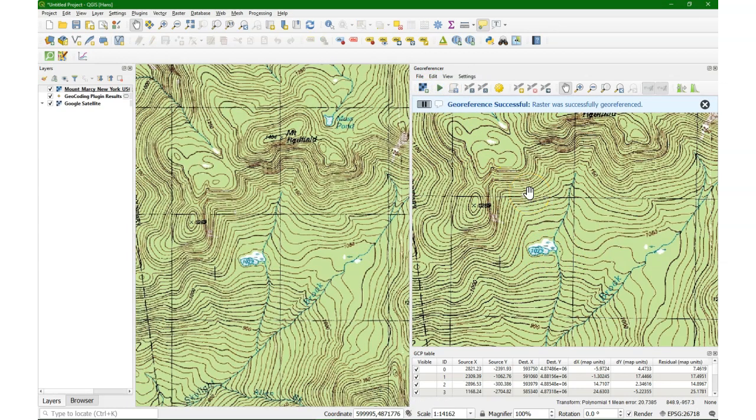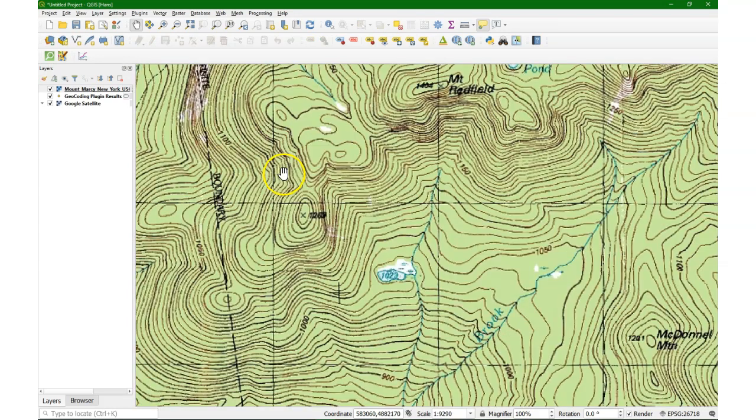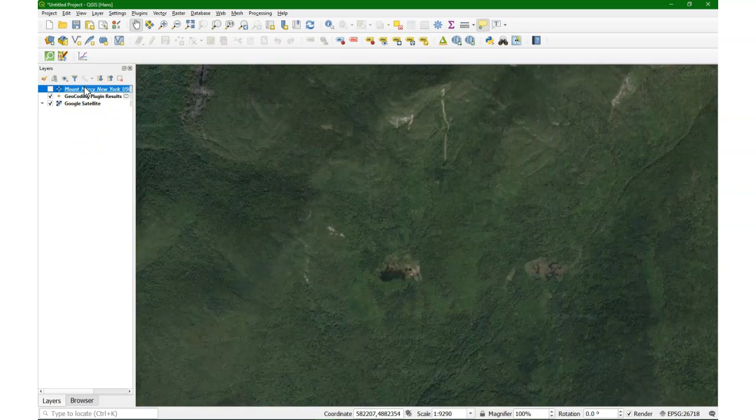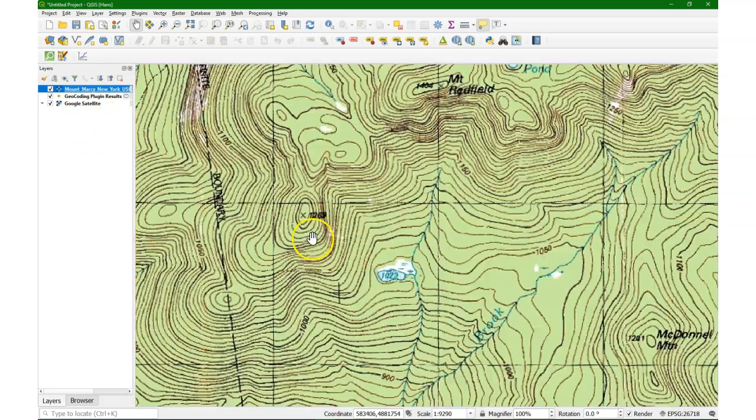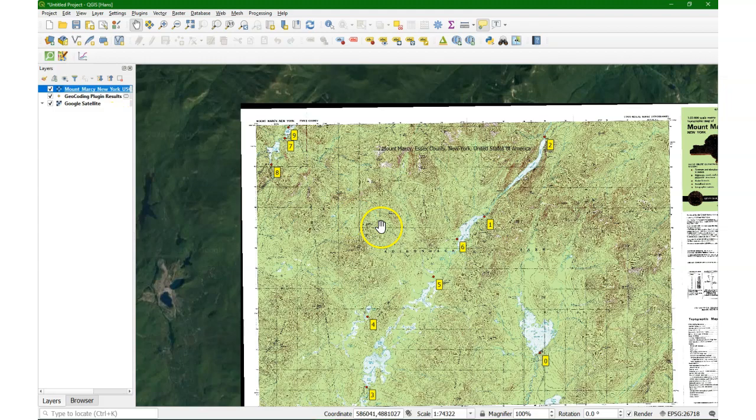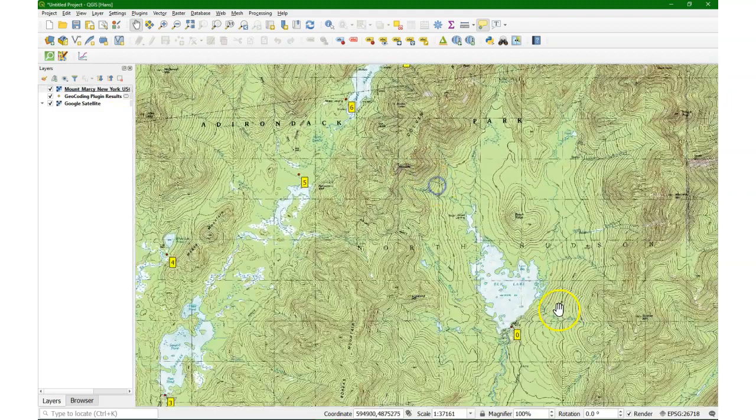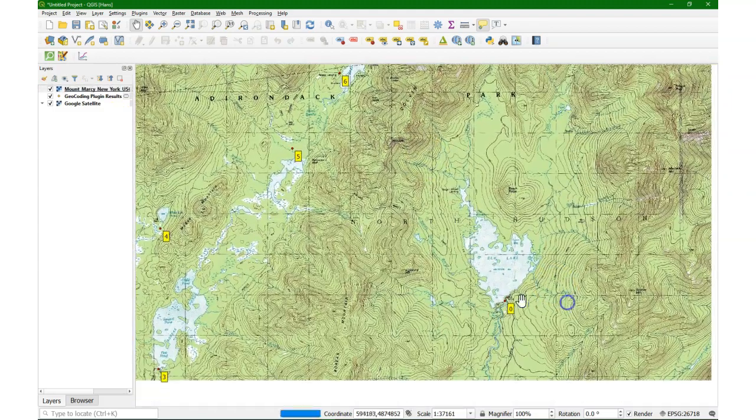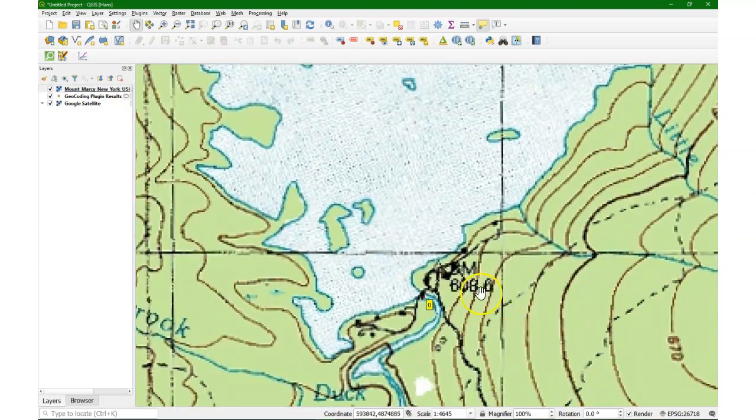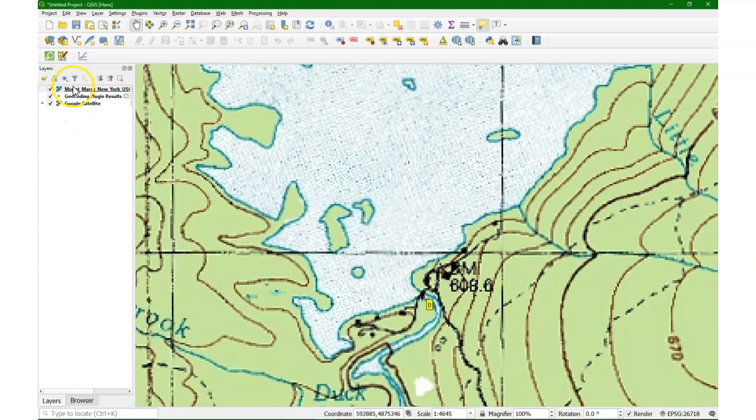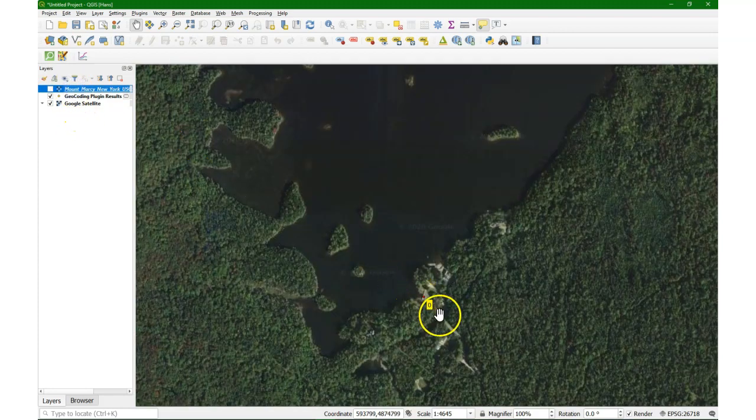And there it is. So on the left side, we now have the georeferenced map. And when we use spacebar, we can blink the map. And we can compare different parts and see how well it worked. We see also our original points there on the map.